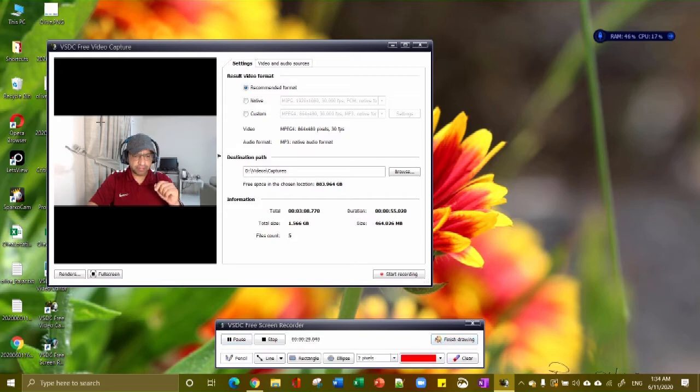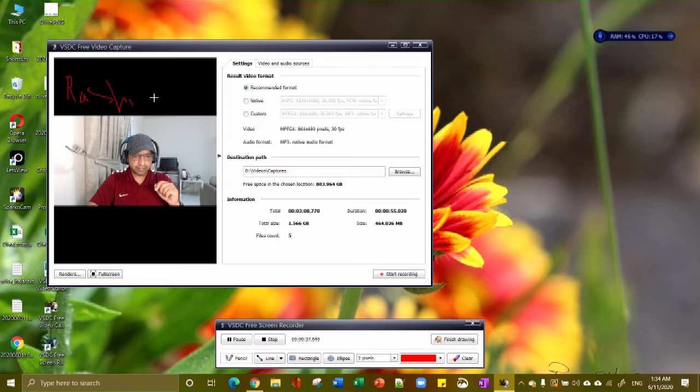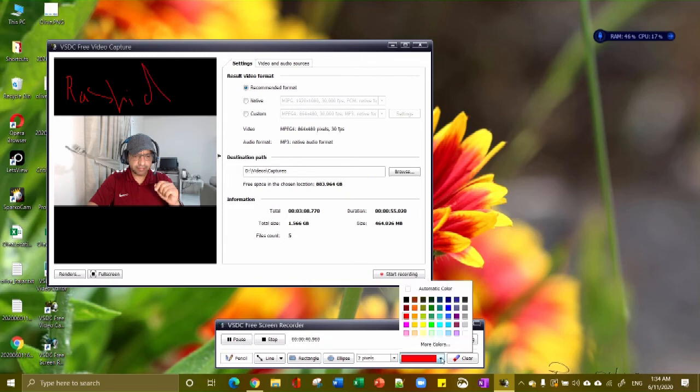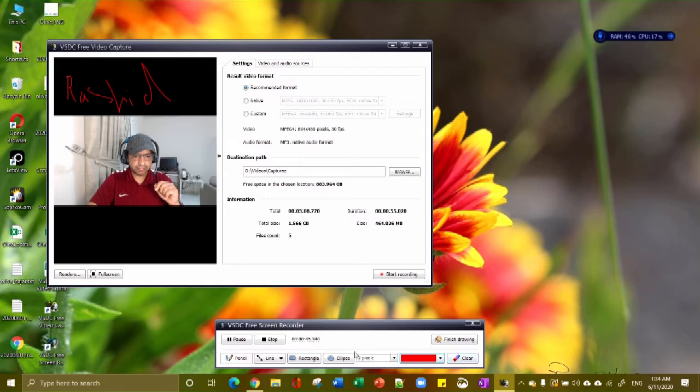So if I click on start drawing, it will freeze there. There you go, now it is frozen and I can make any kind of drawing that I am interested in.